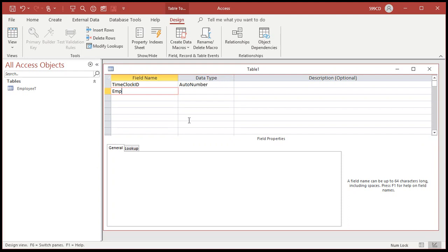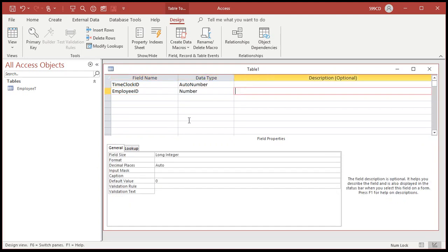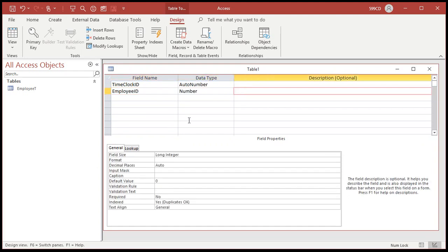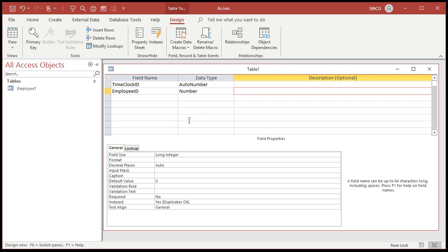Then we'll have the employee ID, which is a number of type long integer that's related to the employee table. That's our foreign key. If you're not sure about what that means, go watch my relationships video. I'll put a link in the description below. Go watch that now and then come back to this one if you've never related two tables together before.